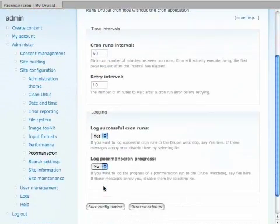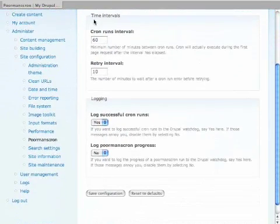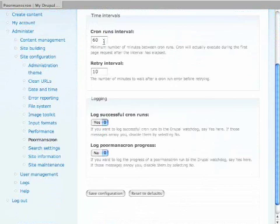Essentially by default, what this will do is this will run a cron job every 60 minutes. And the number of minutes to wait before a cron error, before retrying, so 10 minutes. So it just, so it doesn't keep trying all the time. Do you want to log successful crons? And do you want to log Poor Man's Cron progress?